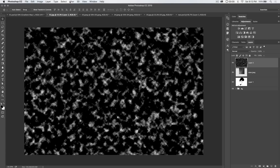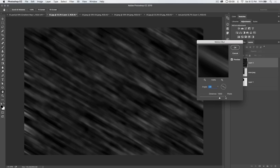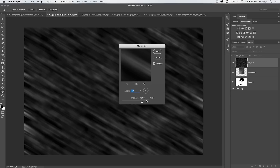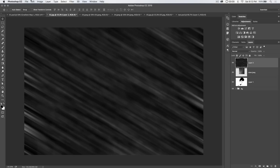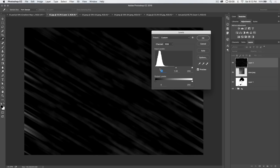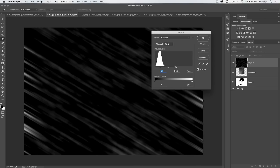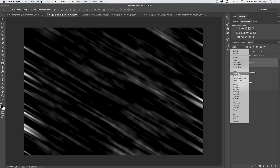Now go Filter > Blur > Motion Blur and apply a very wide distance-wise motion blur to make the white blobs almost appear like little streaks. Push the distance to around 2,000 pixels — that looks pretty cool. Then apply Levels one more time via Image > Adjustments > Levels: boost the black levels and drag the white slider over to make the white bits more visible, but not completely solid white — just past medium gray.